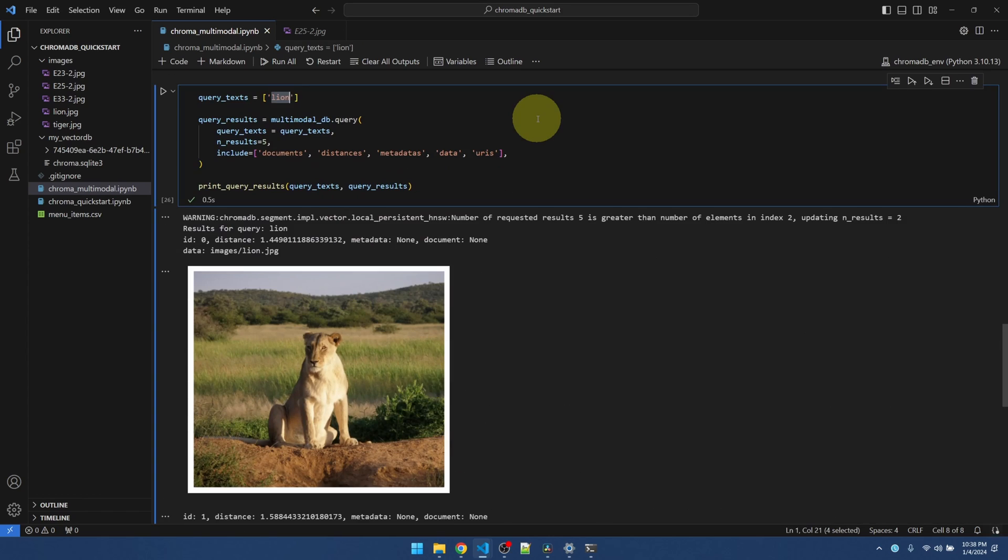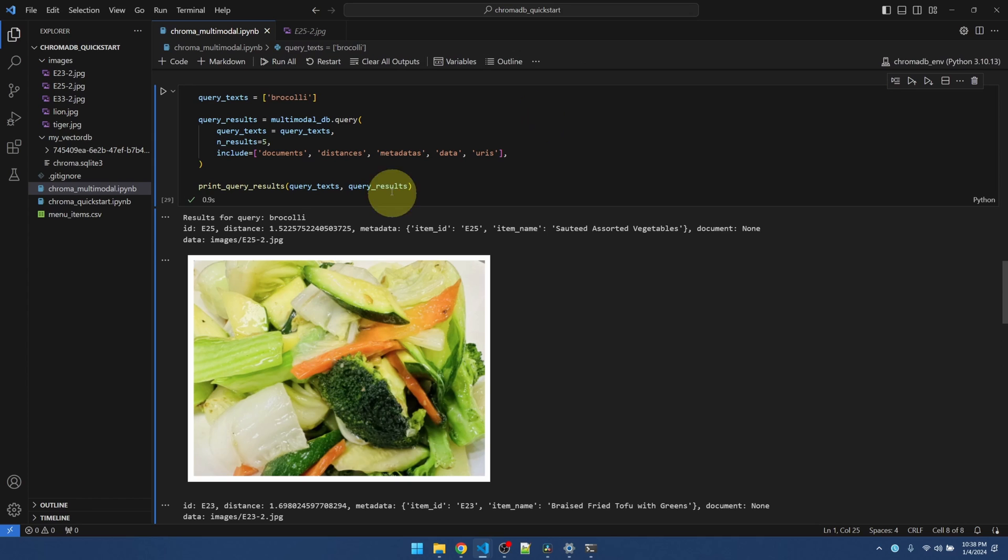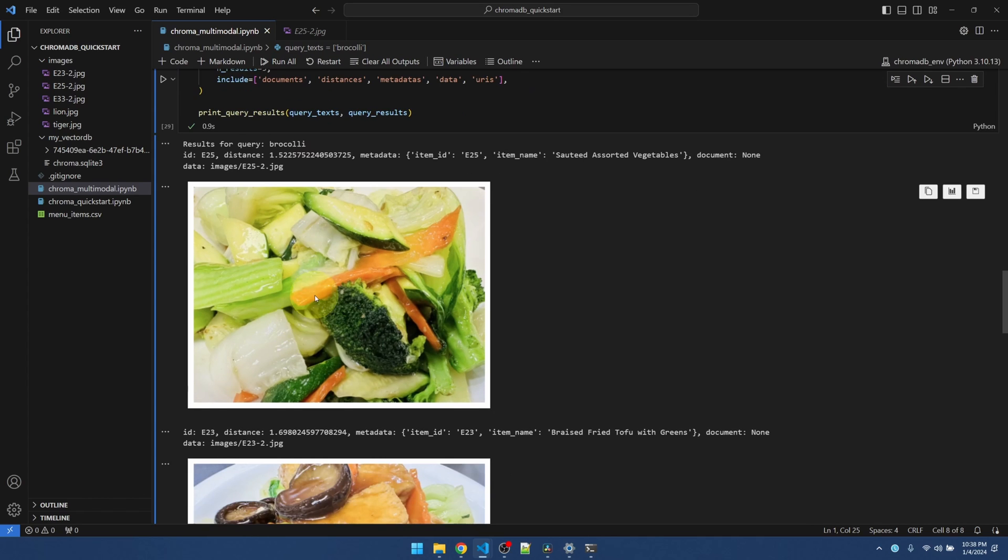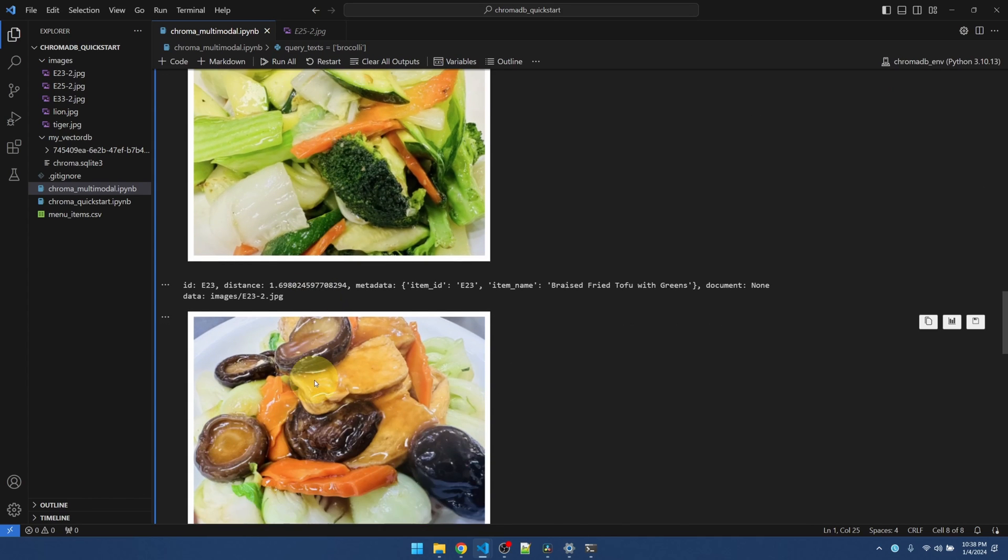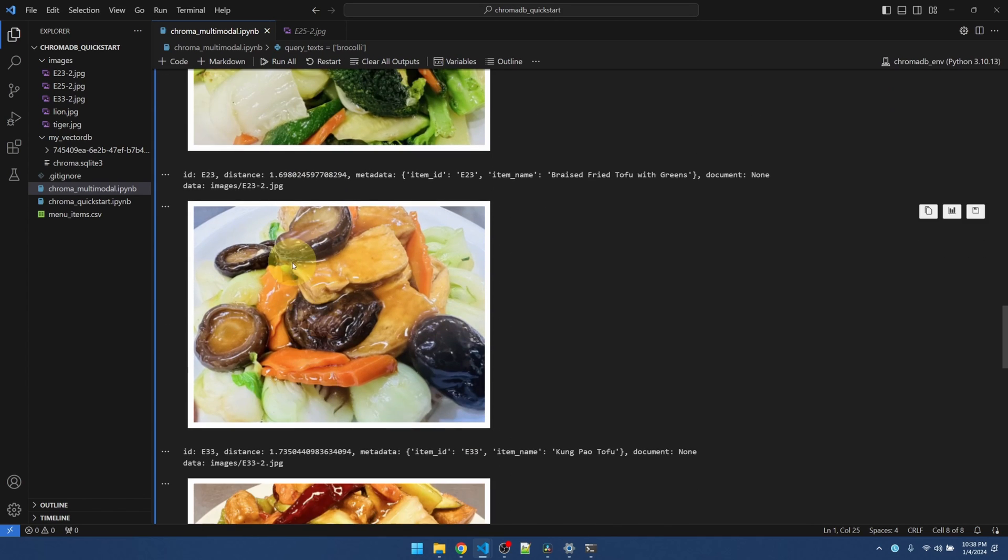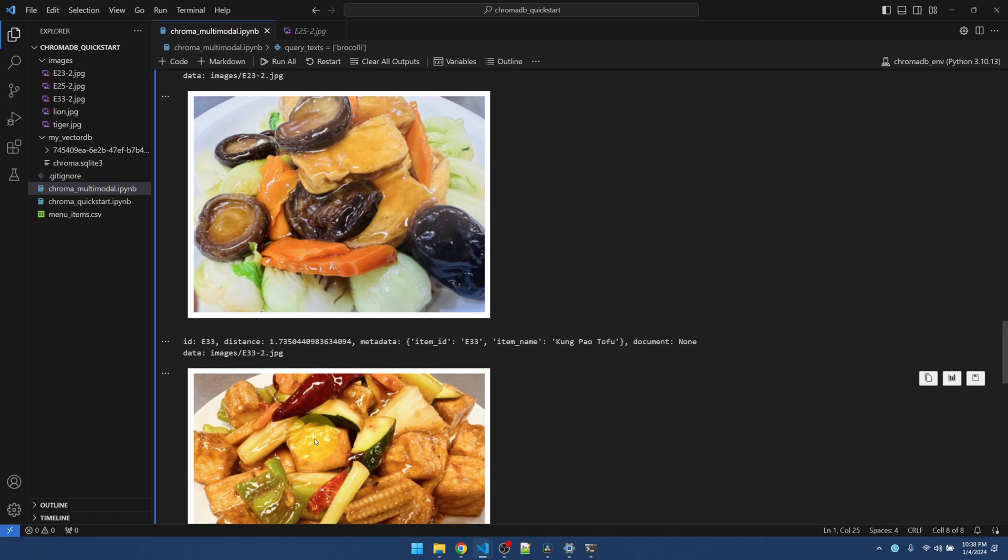Okay, let me search for broccoli. There we go. It actually finds broccoli here. It also returns other dishes.